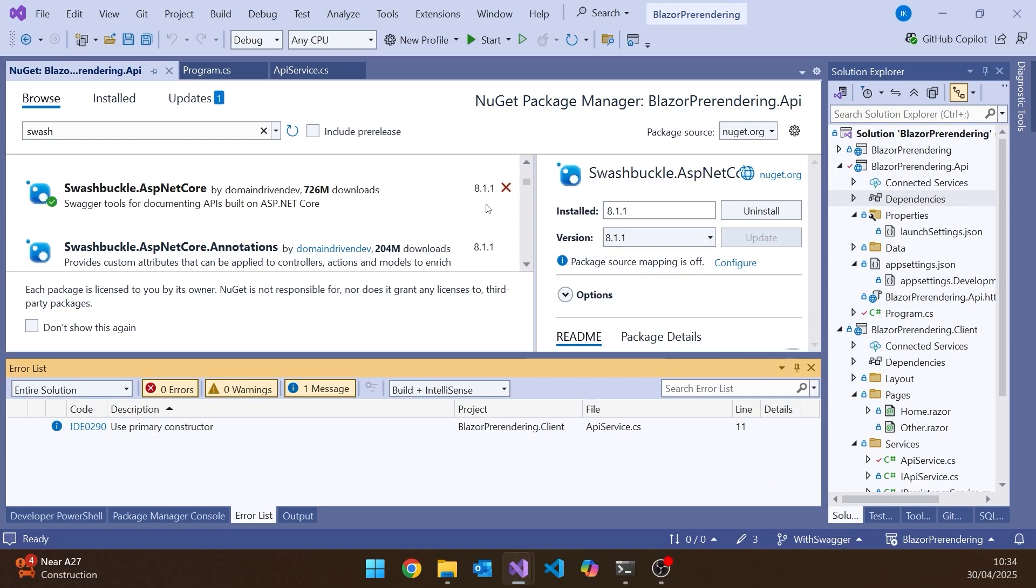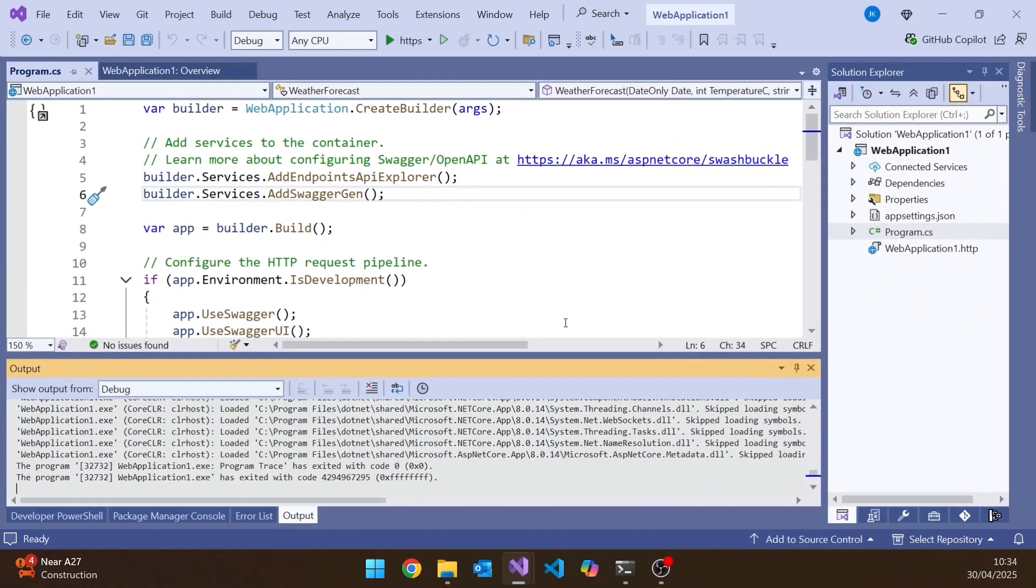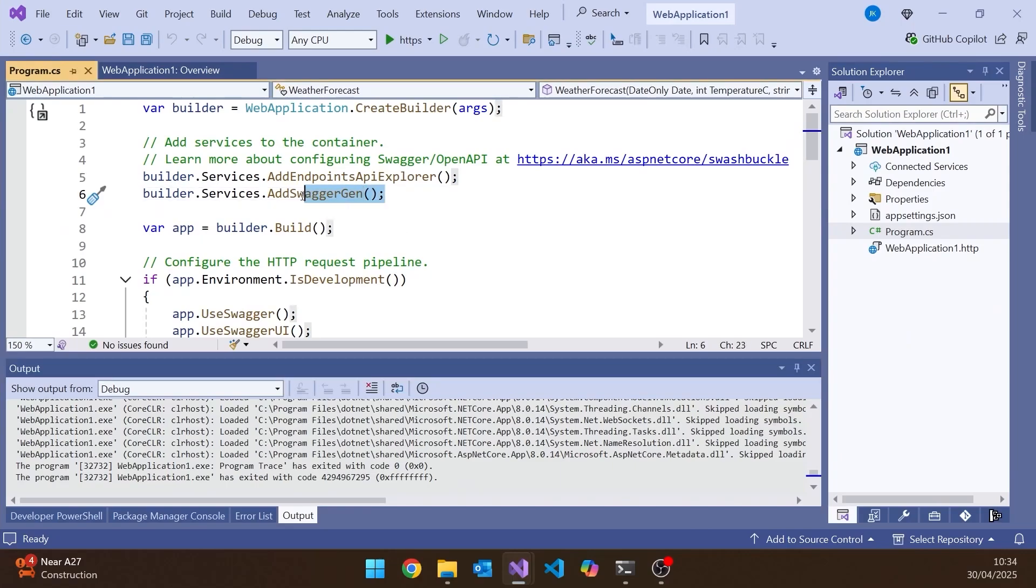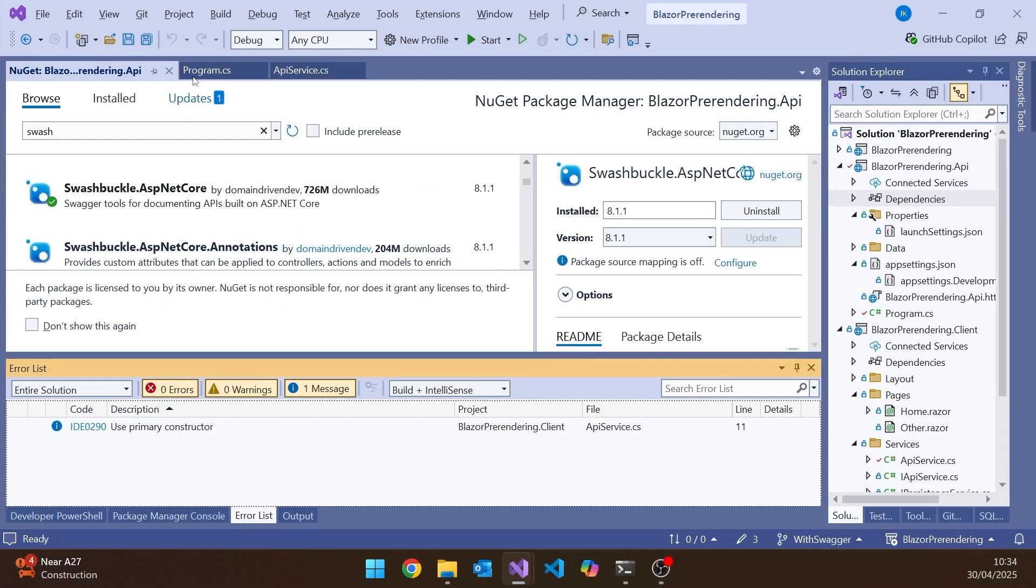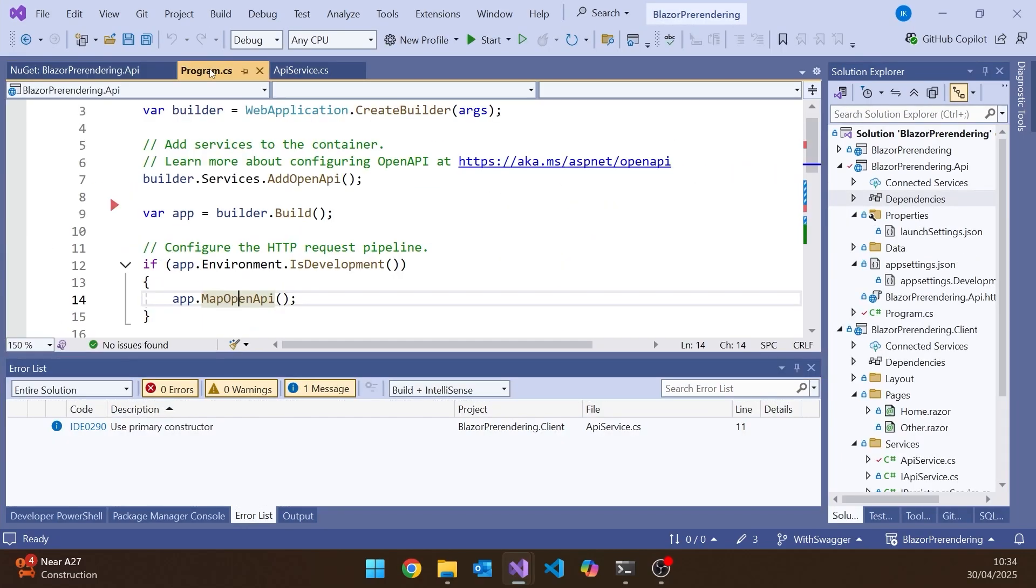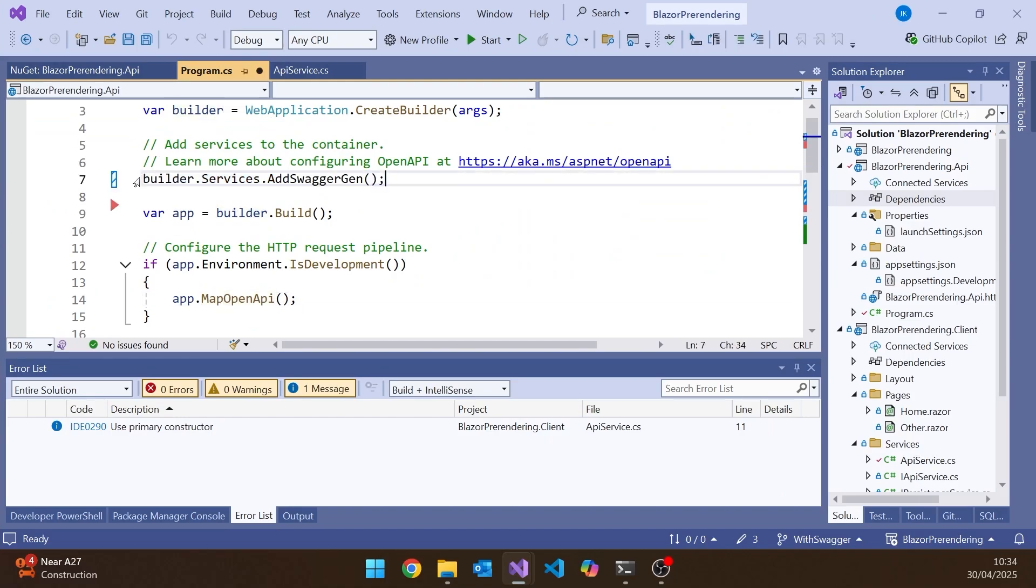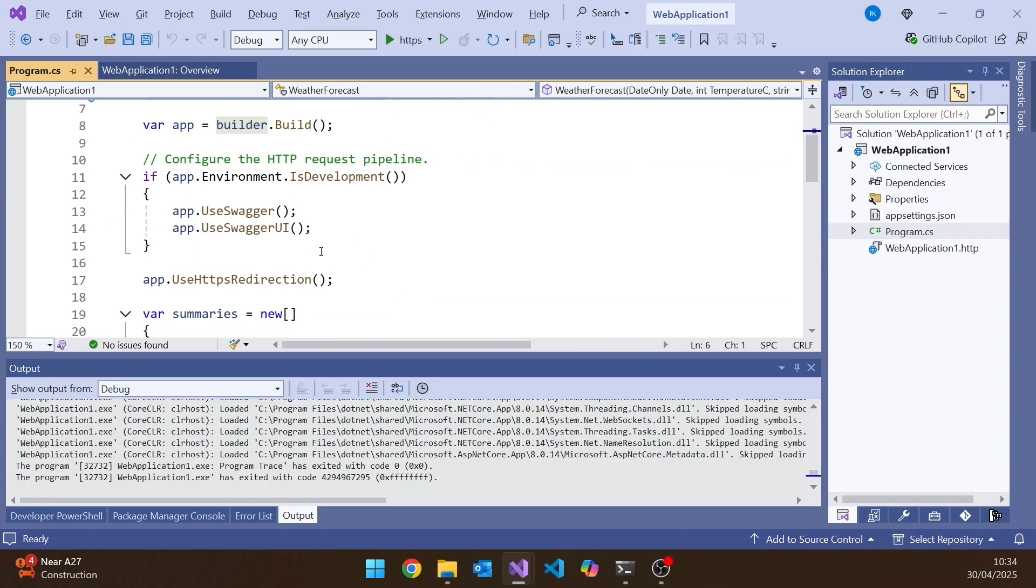And then we just put in those bits of code that we had before. So if you can't remember them, they're actually quite easy to copy and paste. So if we just go back to this one here, we need to do the Add Swagger Gen. So that goes in the program instead of the Add Open API.